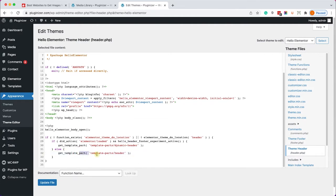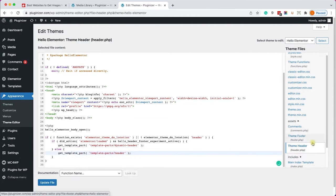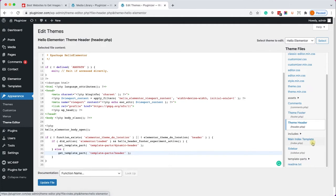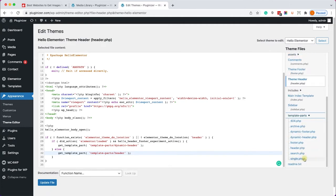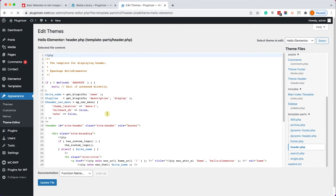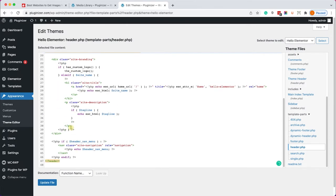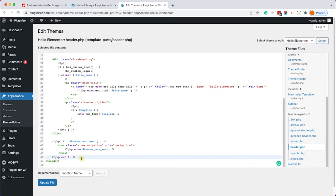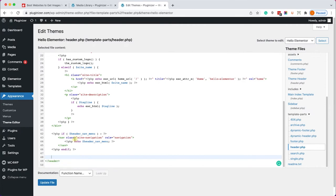When inspecting this file we can see that the header is generated by a template inside the template parts called header so we'll click on it as well. Here we can see the header tag start over here and ends over here. Great, now let's create a space just above the header or in the position where you would like to add the image.